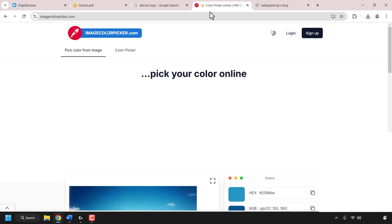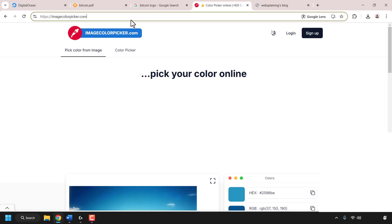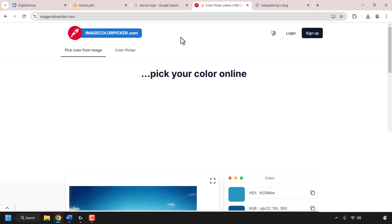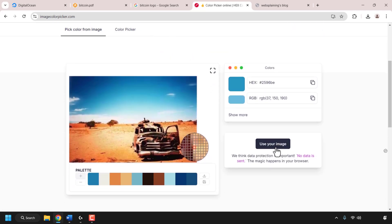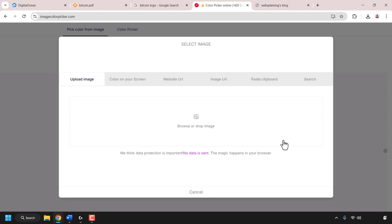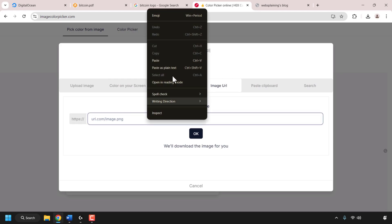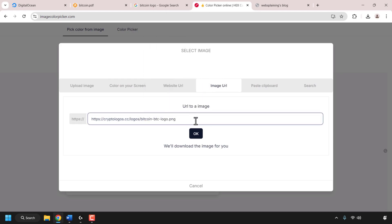I've already searched for the Bitcoin logo on Google Images. I'll right-click on it and click copy image address. Then I'll go to imagecolourpicker.com, which allows me to upload an image and pick its colors — great for getting an exact color match. I'll scroll down to 'use your image', click on it, select the image URL tab, paste in the Bitcoin image URL I copied, and click OK to upload the image.